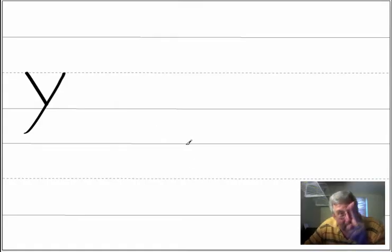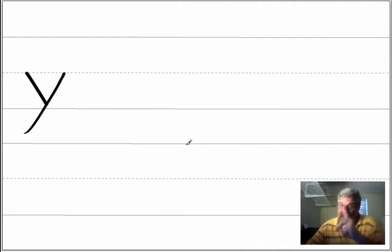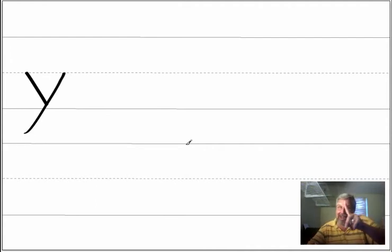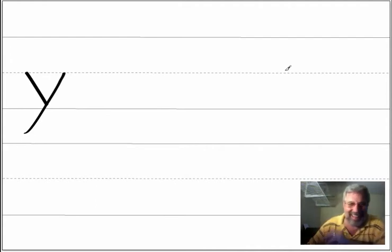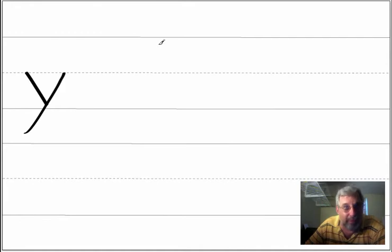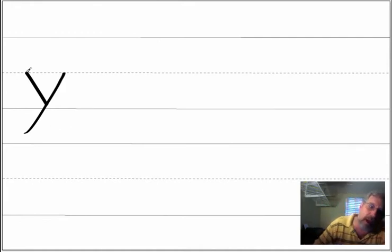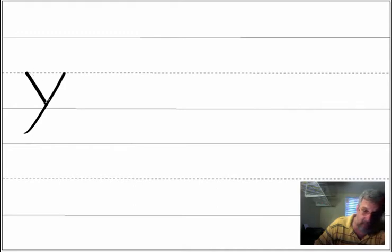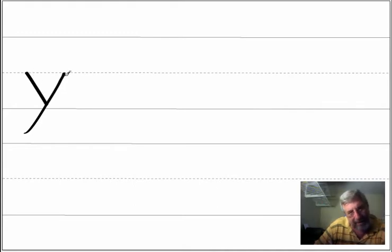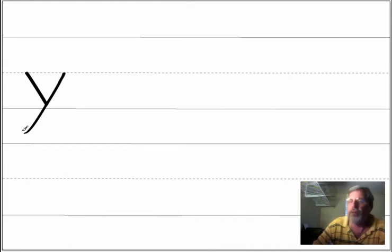Oh boy, only two more letters to go. And this time we're doing y. So we're going to practice the lowercase y. The lowercase y starts at the middle line and goes down diagonally, and then come back up. Notice how the y goes down below the lower line.